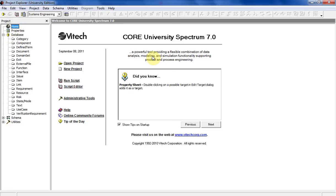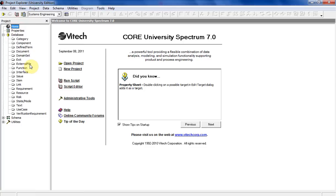So once CORE is open, you're going to see a welcome screen with a pane on the left side. Now this pane is called the project pane. It's over here. This shows you the different database CORE is going to use to track your project. The items in each of these databases can be linked to each other through these things called relationships that you establish as you develop your system architecture.